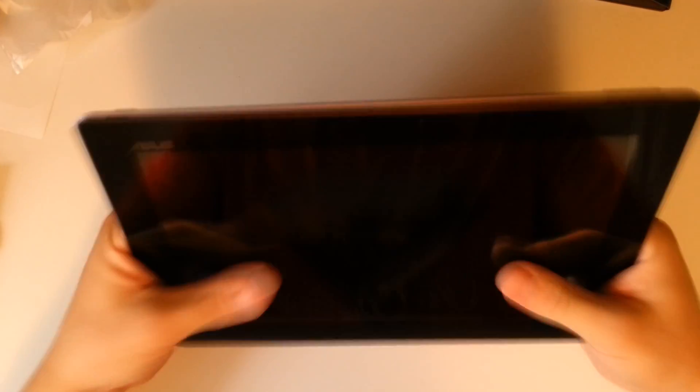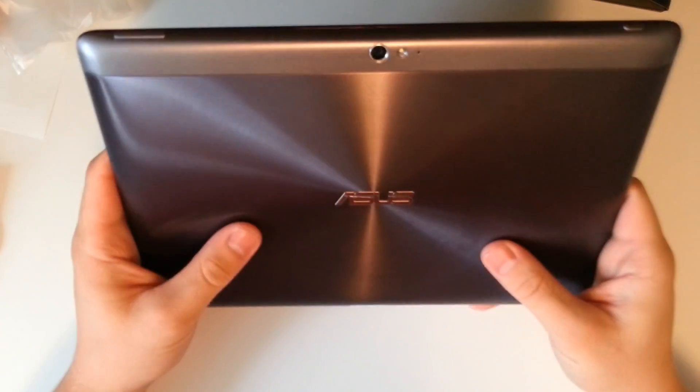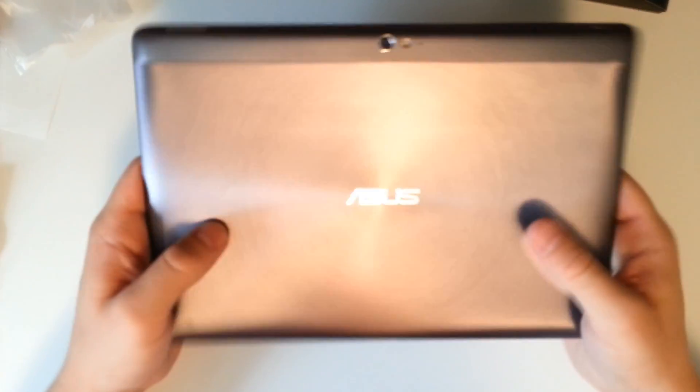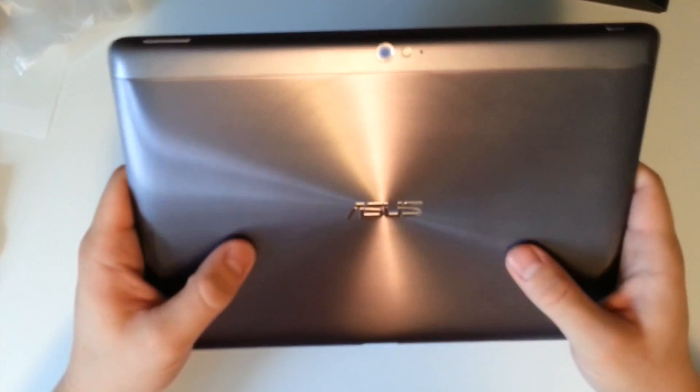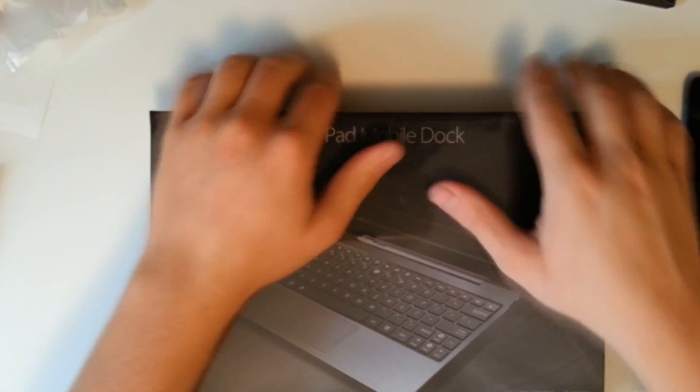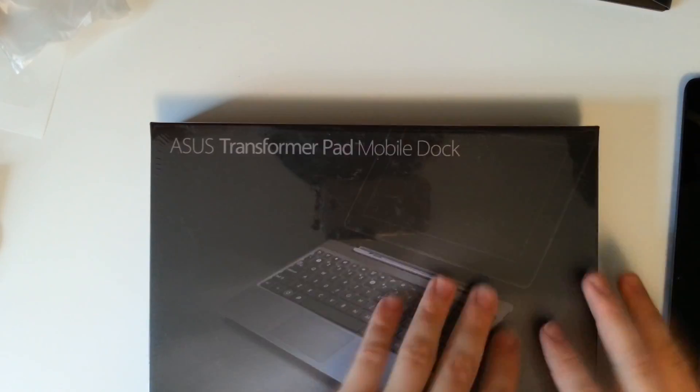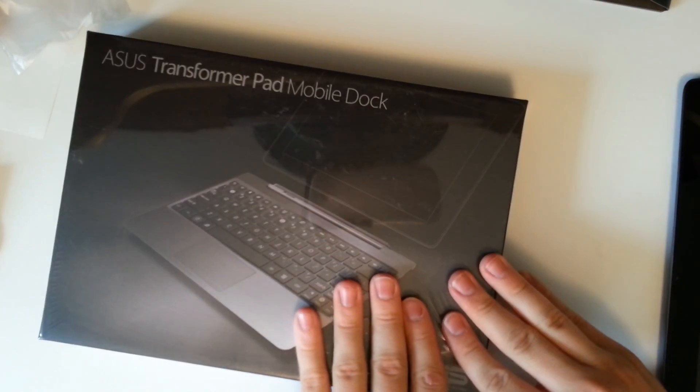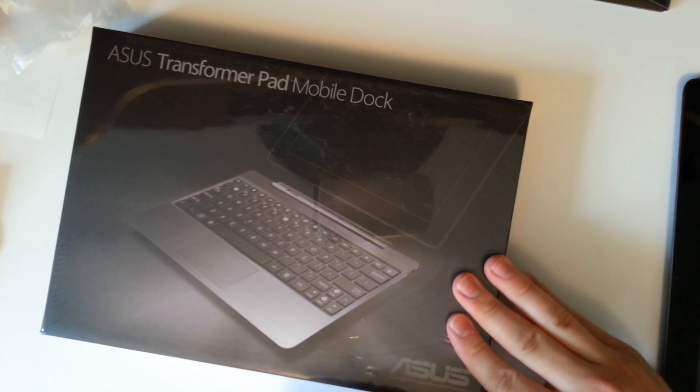Now this feels really great in my hand. It feels a lot better than the TF300T. We'll bring that side by side here in just a second. Now we'll also open up our mobile keyboard dock while we have this handy. We'll just remove the plastic.